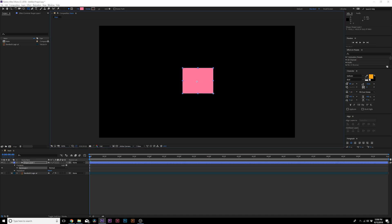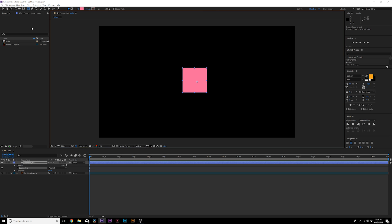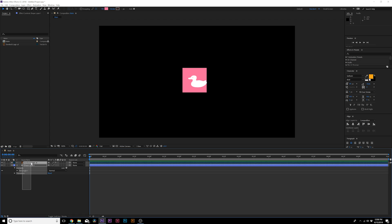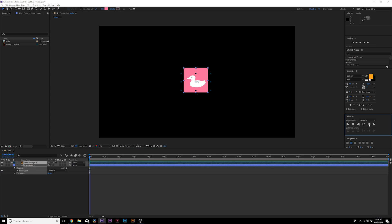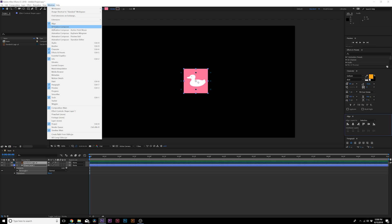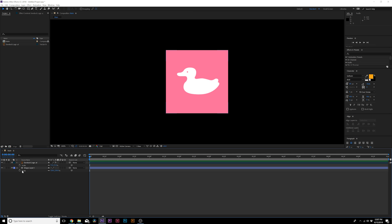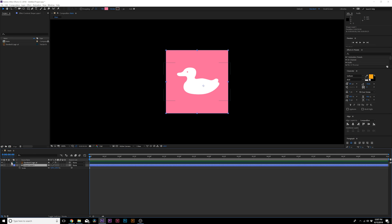I'm going to draw out a rectangle, hold down shift on the keyboard to make sure that's a perfect rectangle. Then I'm going to bring this layer underneath our logo layer, grab both of the layers here and make sure you go to the align tab and center align these. If you don't see the align tab, go up to Window, Align.